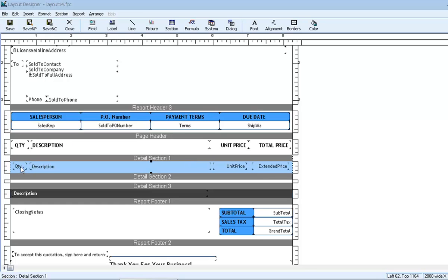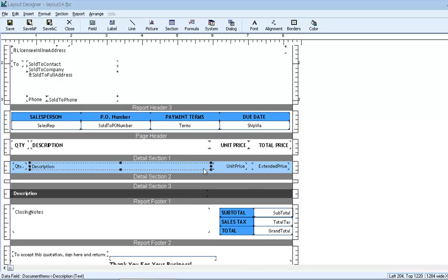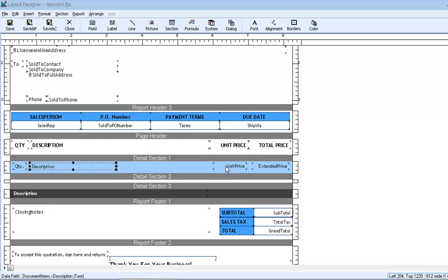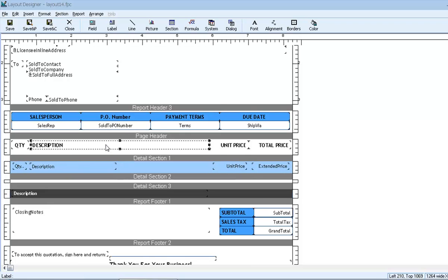We already have columns for quantity, description, unit price, and extended price. What if we wanted to see profit amount on the document? We can do that with a simple formula. Let's create a little space for it. We'll shrink down the description field, and make sure to adjust the column headings also.